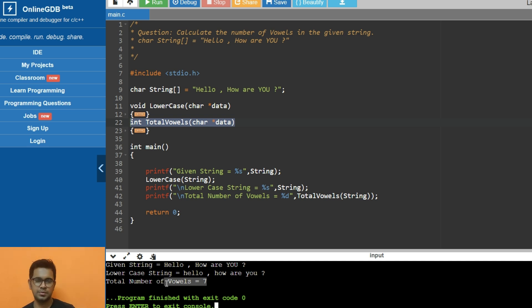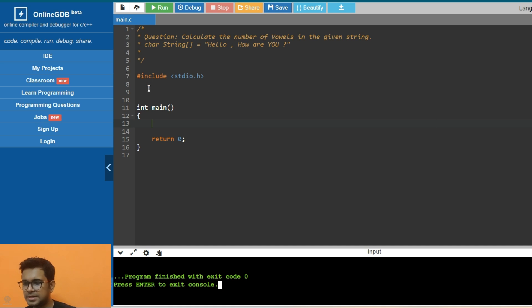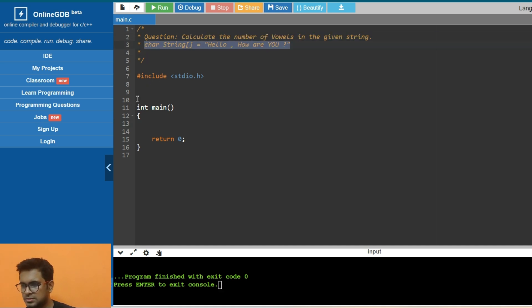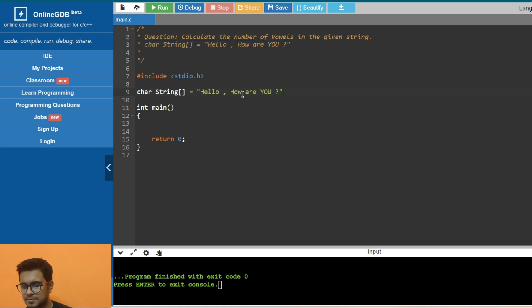Now let's see how to implement it. For the implementation, first let's copy this string that is given in the question and print this string.